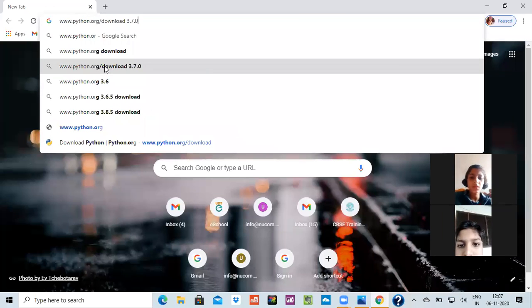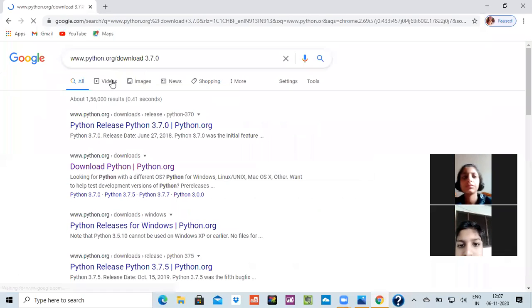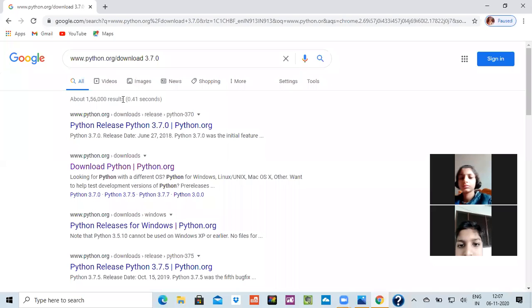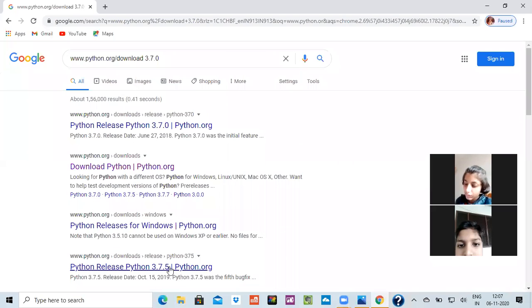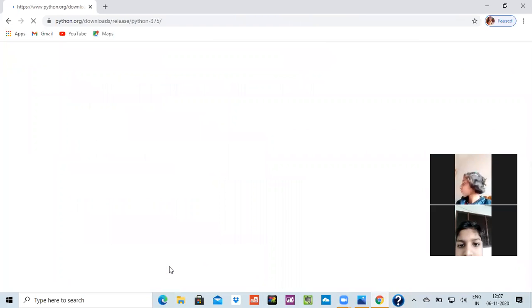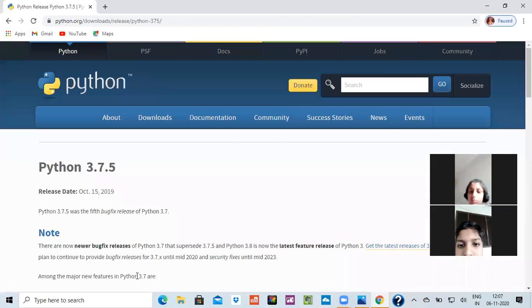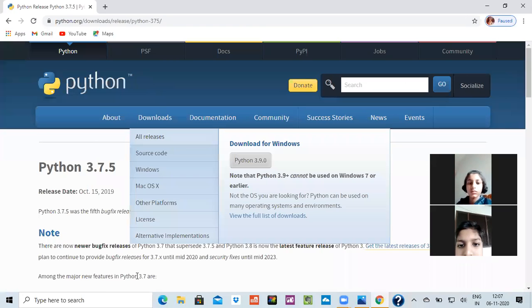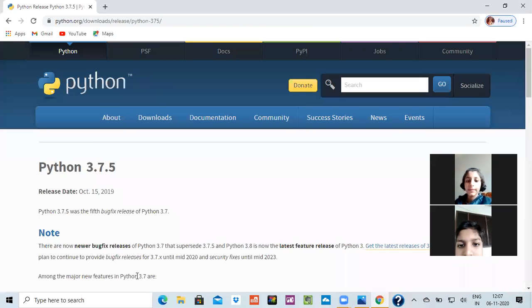When I will search it, it will show me the different kind of options. So I have to see which I have to download. I will click on it. And now, see, this is the page which will open. This is the process you have to do.